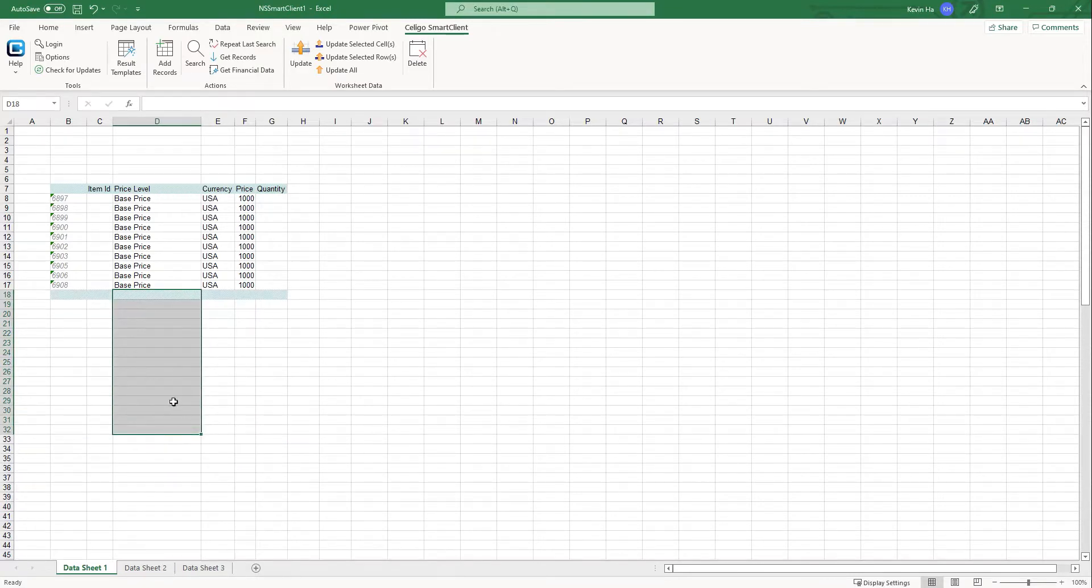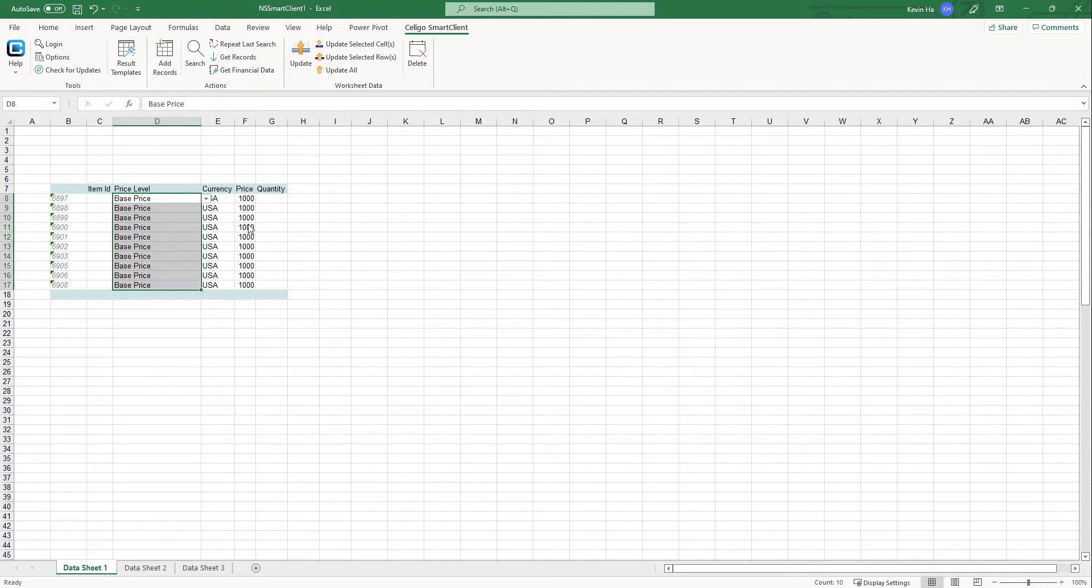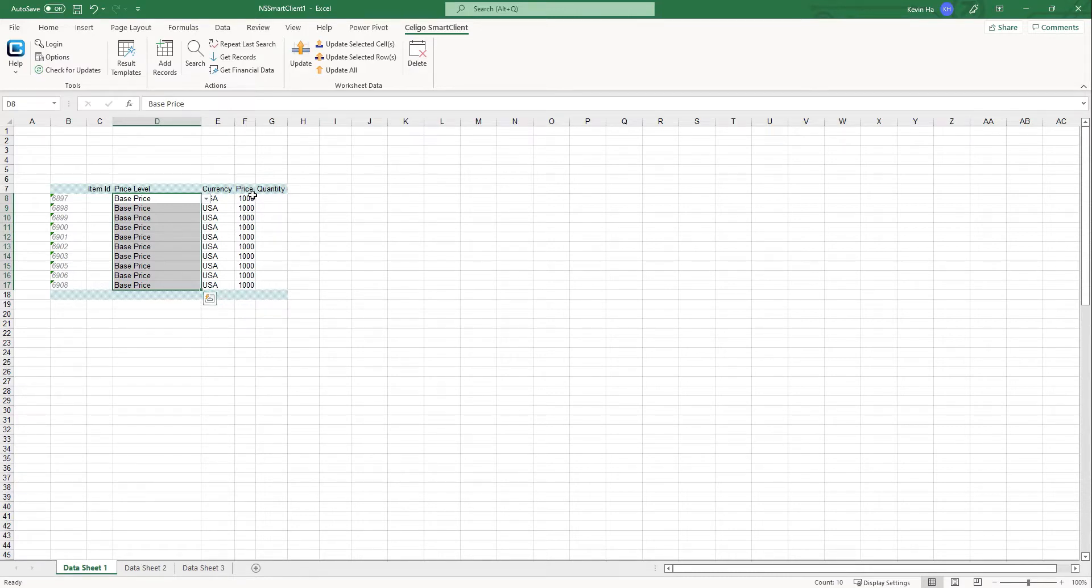And once I have all of my information for the price level, the internal ID of the item records, as well as the currency and the price, if I go to update all, it's going to update the price to 1000 for all of my items. So if I go back into NetSuite, all of the base prices will be updated to 1000.